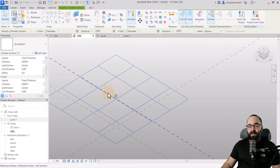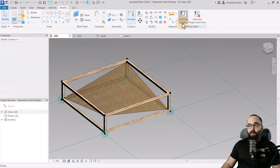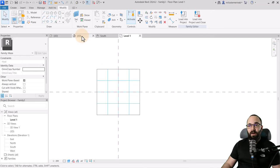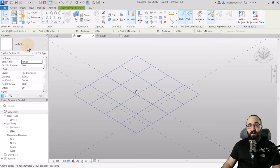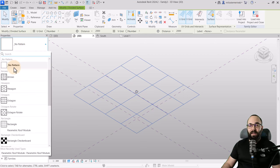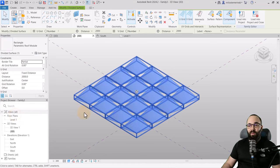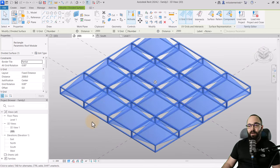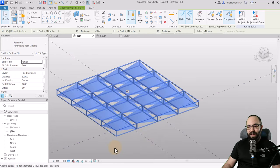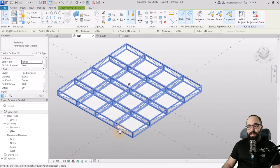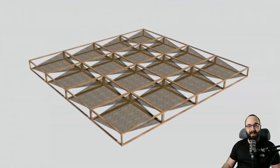The next step is to divide the surface — click divide surface. Set the U grid and V grid to fixed distance at 2000 millimeters, matching our parametric roof module. With the pattern set up, go back to our parametric roof module, click load into project, and it loads in. Select the pattern in the 3D view, go to properties, and instead of no pattern, find rectangle and select the parametric roof module. It immediately applies — automatically we have a perfect result. Set it to realistic and it looks even better.